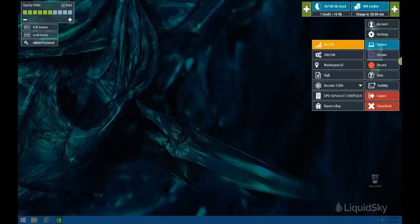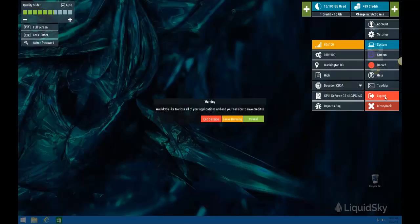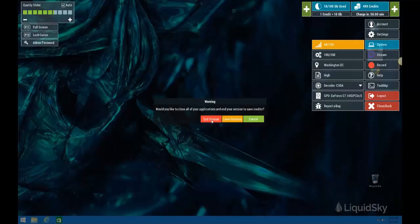And that pretty much covers the LiquidSky menu. We recommend that anytime you want to end your session, you click on the log out button and hit end session. That way you won't be charged any credits or time against you. It will shut down and completely restart your sky computer, so any programs that you leave up will be closed. But that ends this tutorial on how to use and set up your sky computer on a PC.